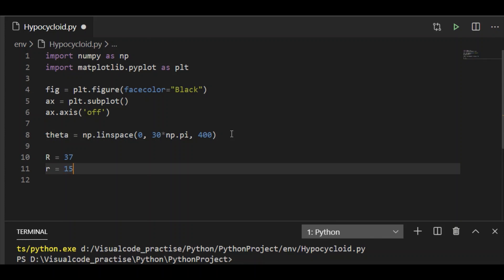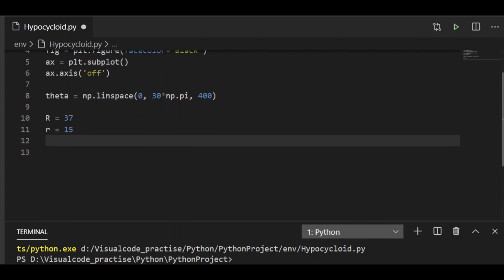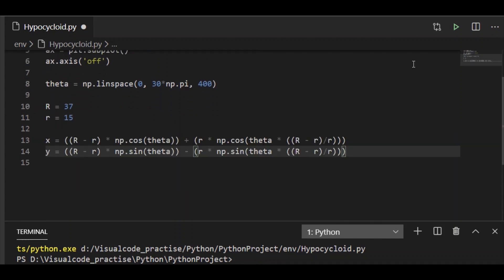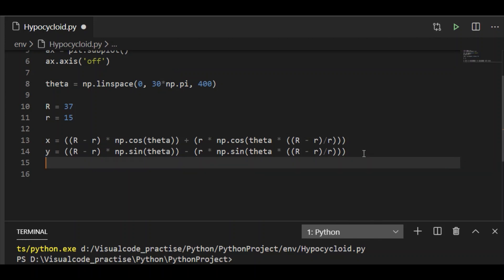By knowing the parametric equation, x and y are functions of radius of fixed circle and radius of moving circle along with cos theta and sin theta, where theta is 400 samples equally spaced between 0 and 30 times pi.